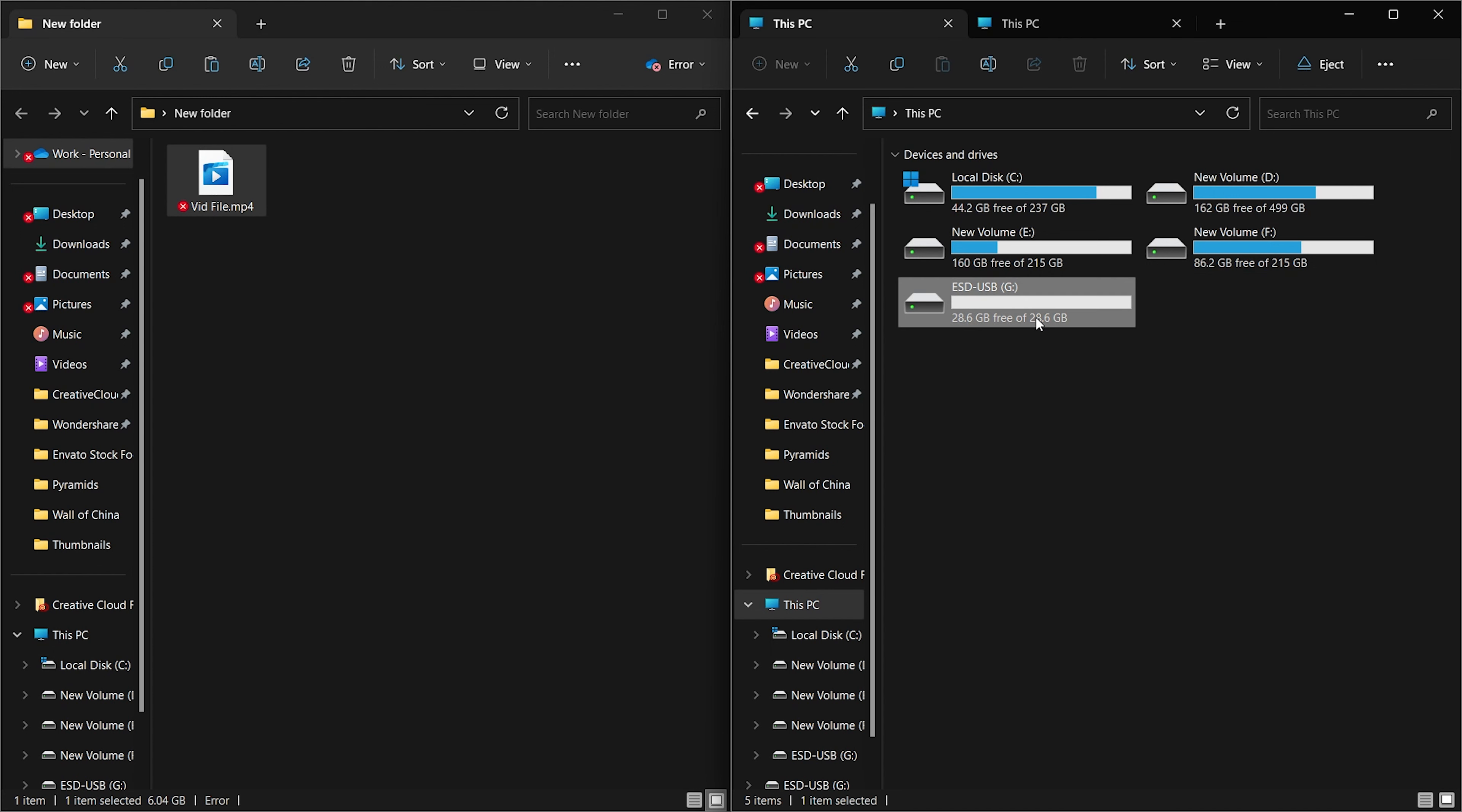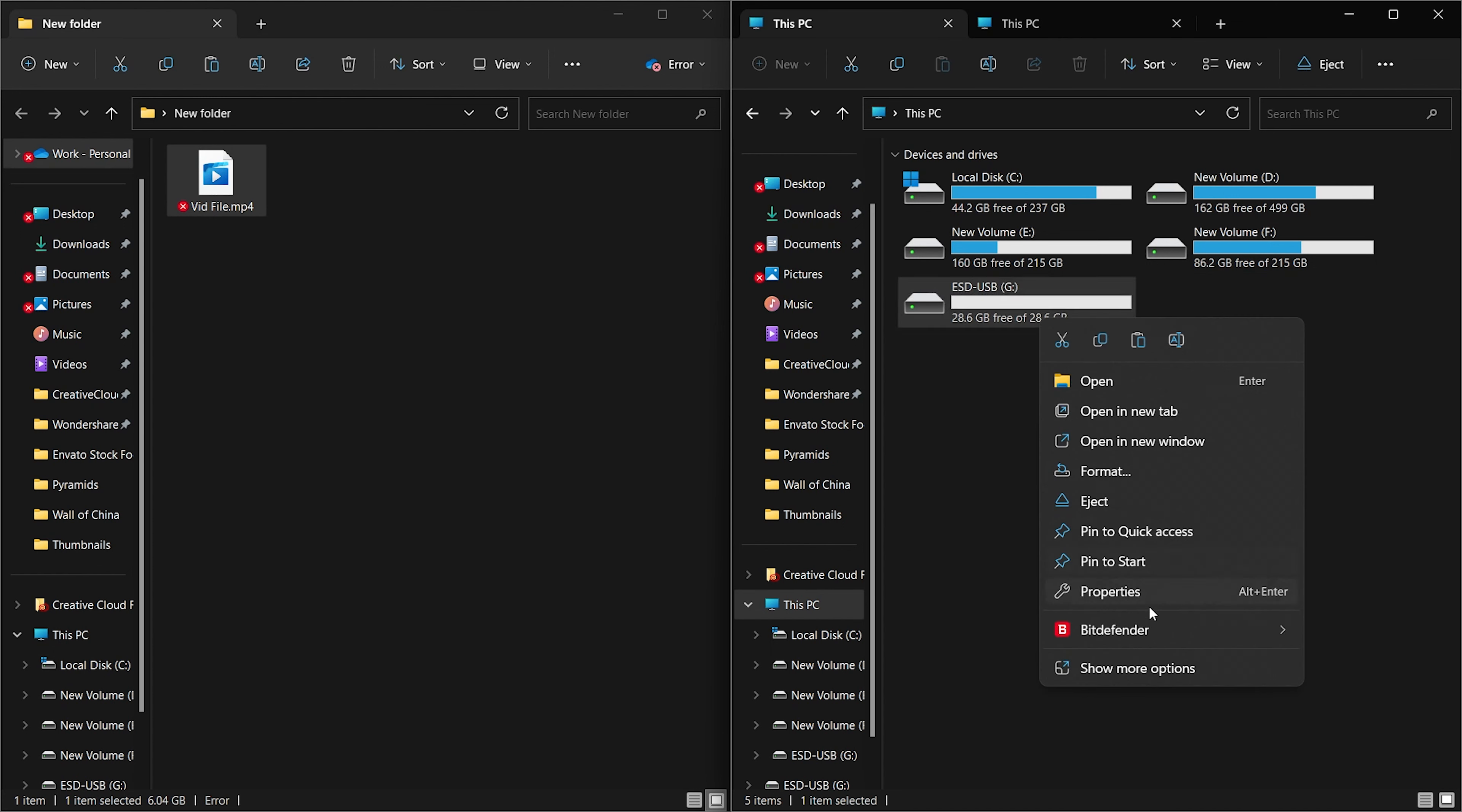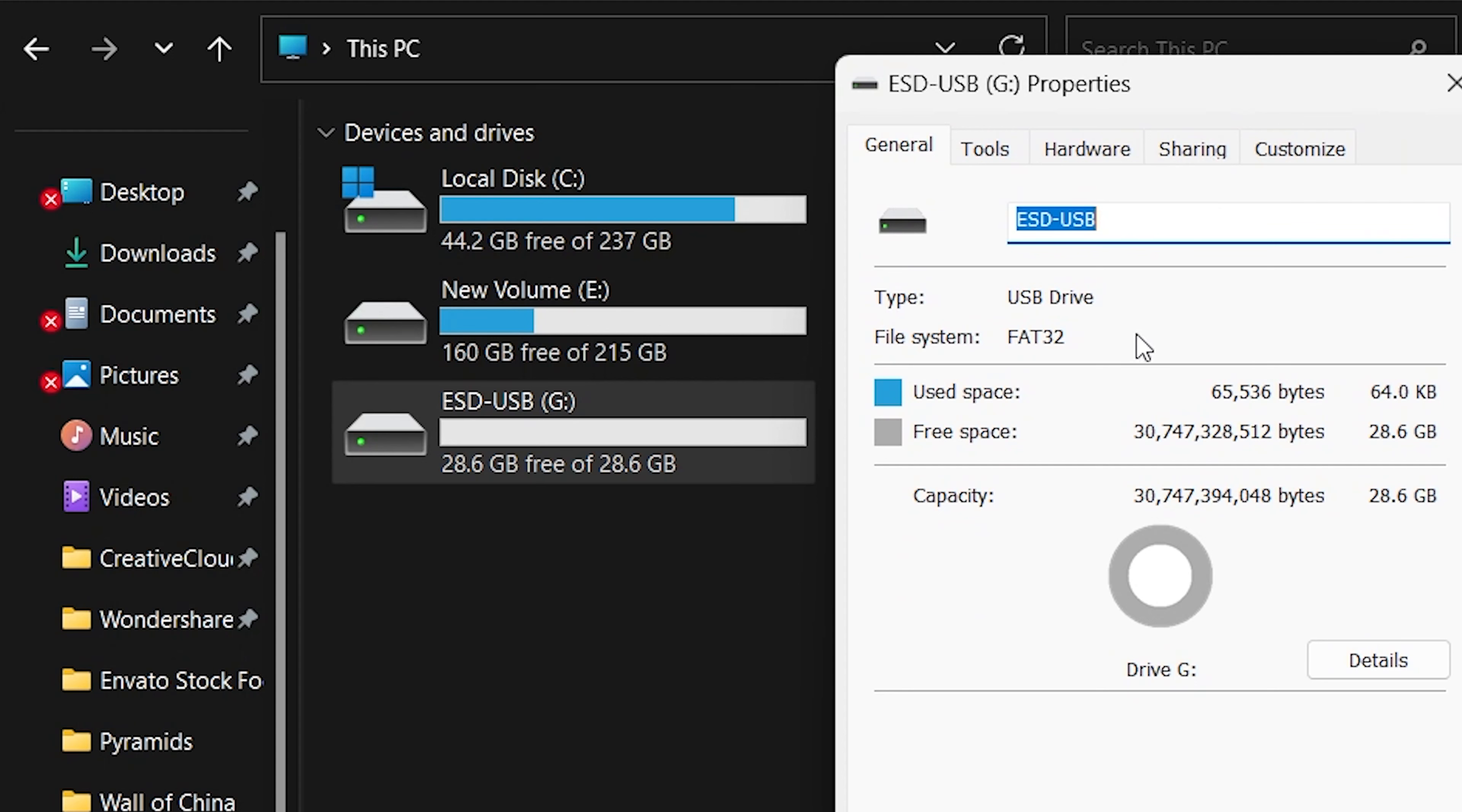First of all, check the file system for your flash drive by opening properties. As you can see, the flash drive is using FAT32.